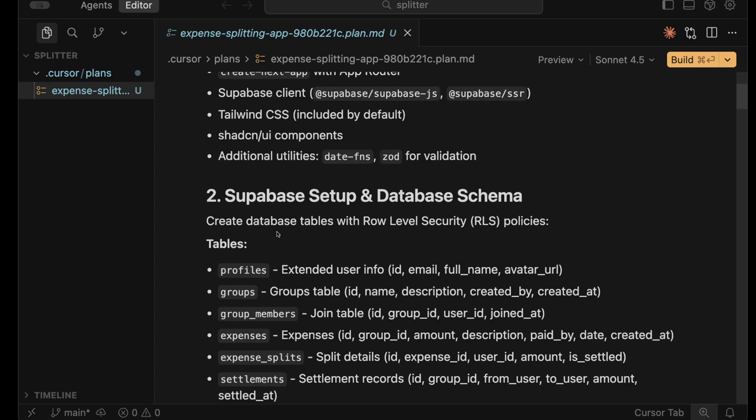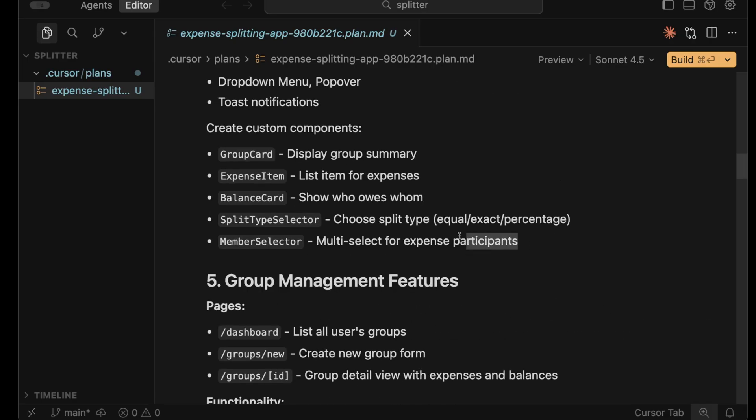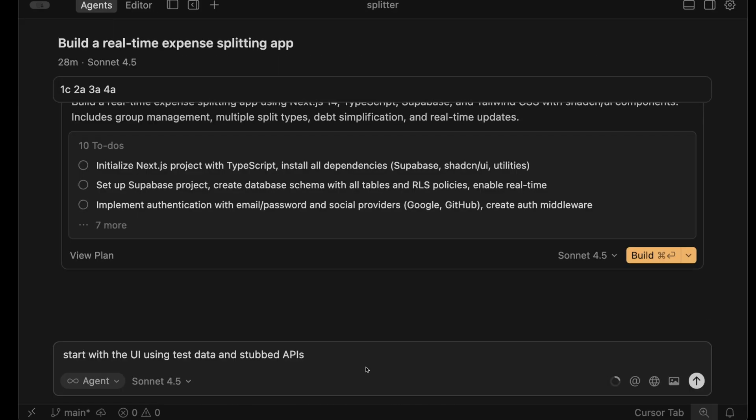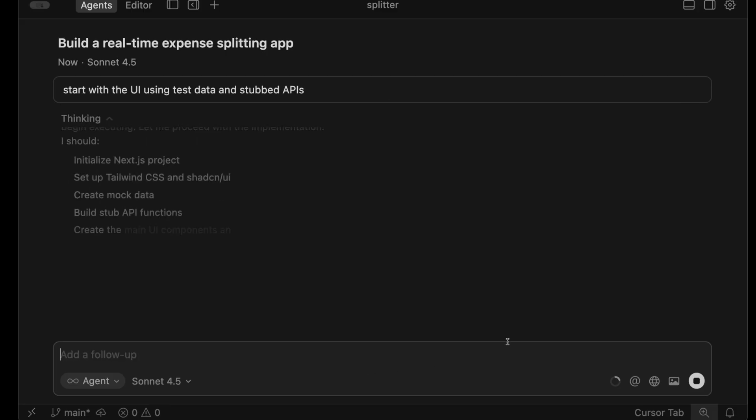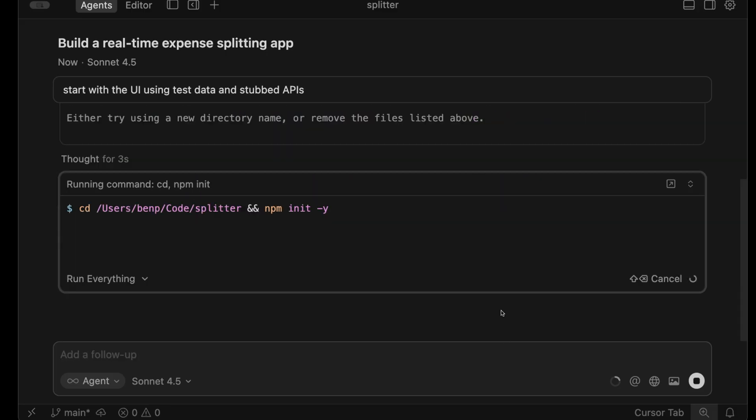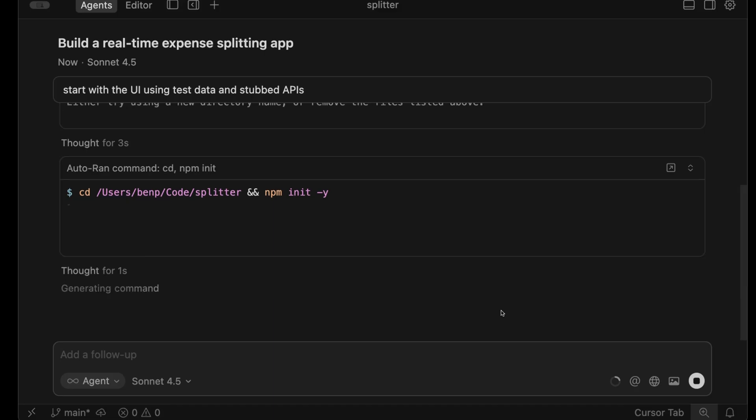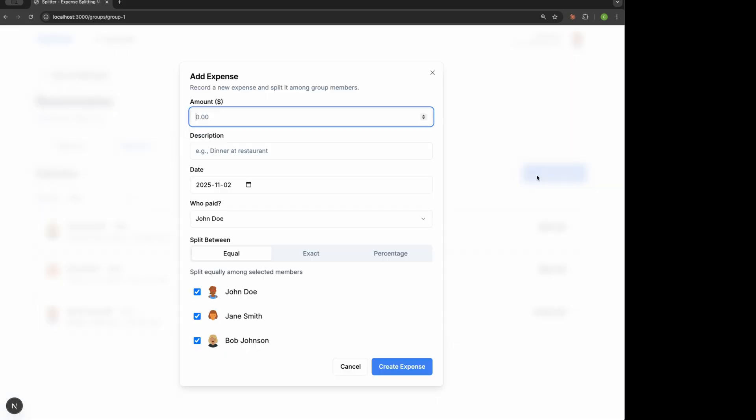Now we can see the advantages of plan mode. First, we get the data model up front, so we're not making it up as we go. It also gives us a consistent approach to building UI components. You don't have to implement the entire plan at once. I can just tell it to start just with the UI and test data. But because that plan is saved to that markdown file, we can always refer back to it for next steps. I'd recommend using plan mode for any new application or major feature. Keeps the AI from going off the rails.